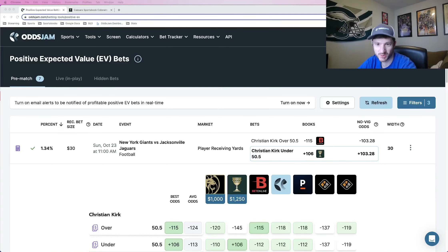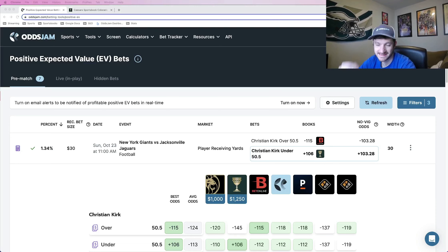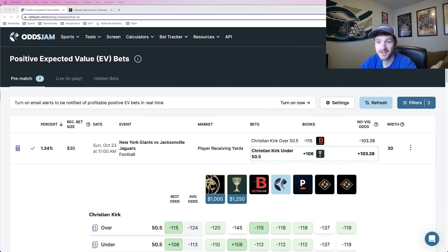Hey, how we doing sports bettors? Matt here with OJDM. In this video, I have a four-leg NFL player prop parlay for you guys.